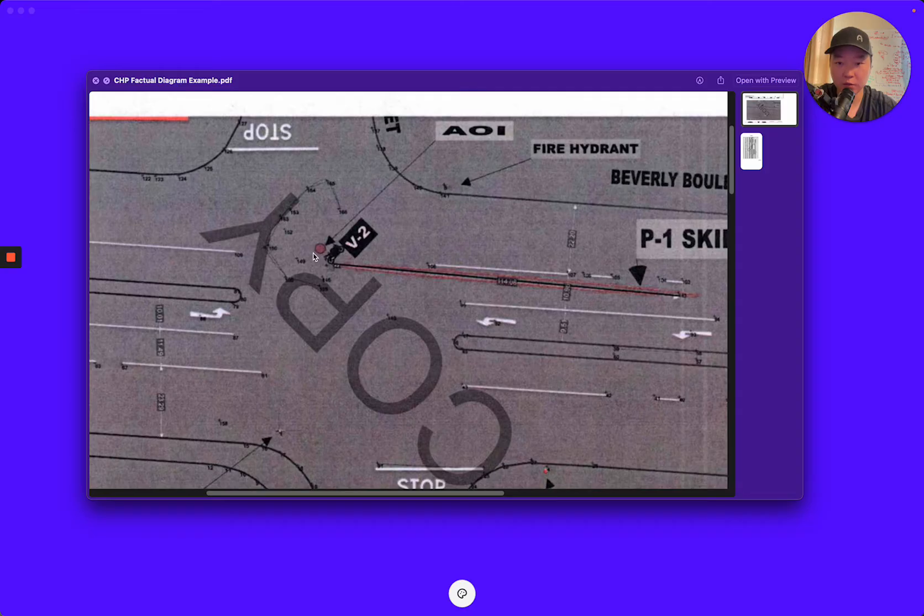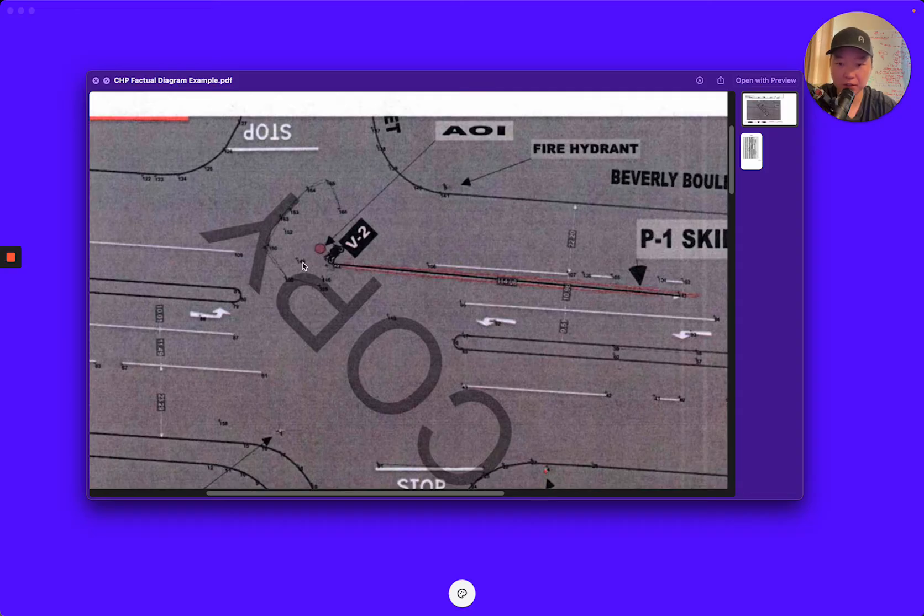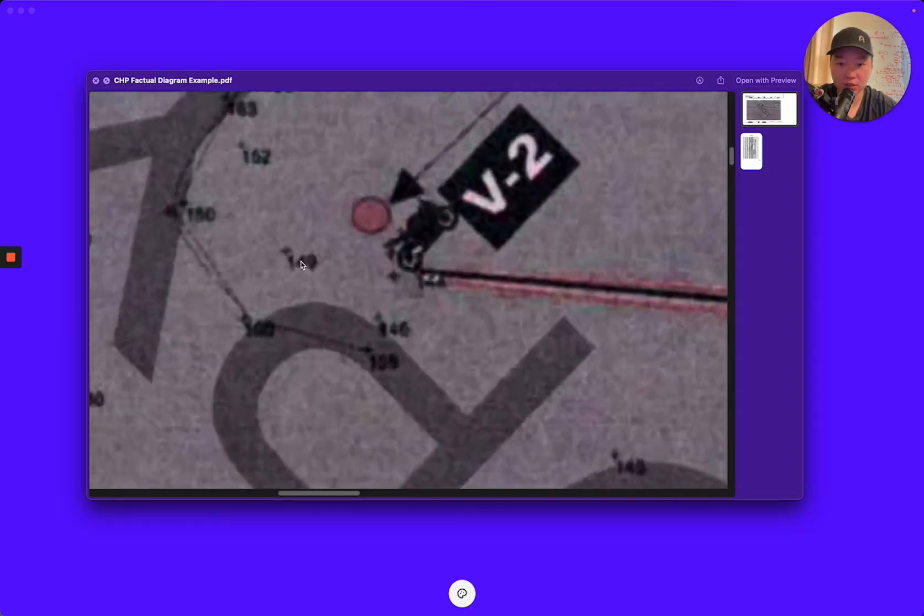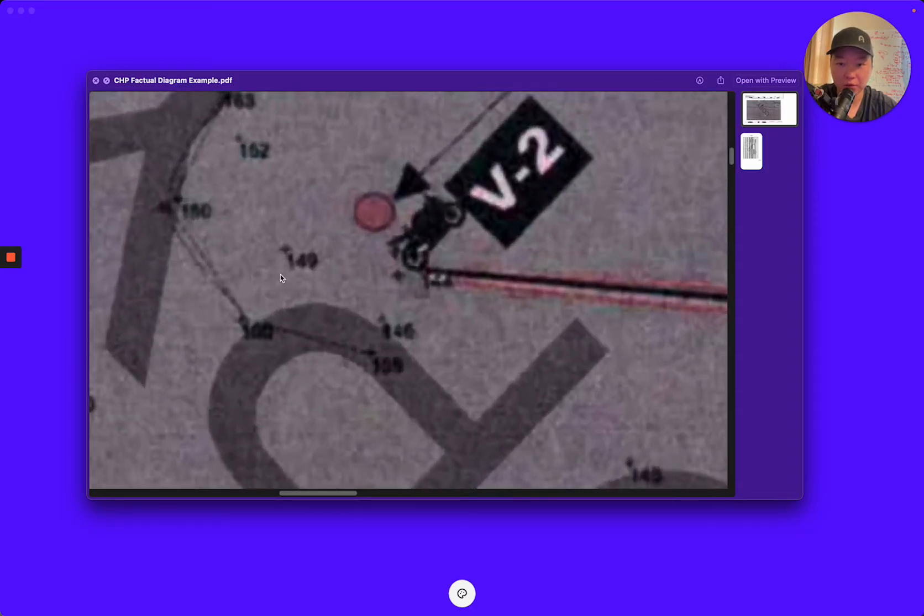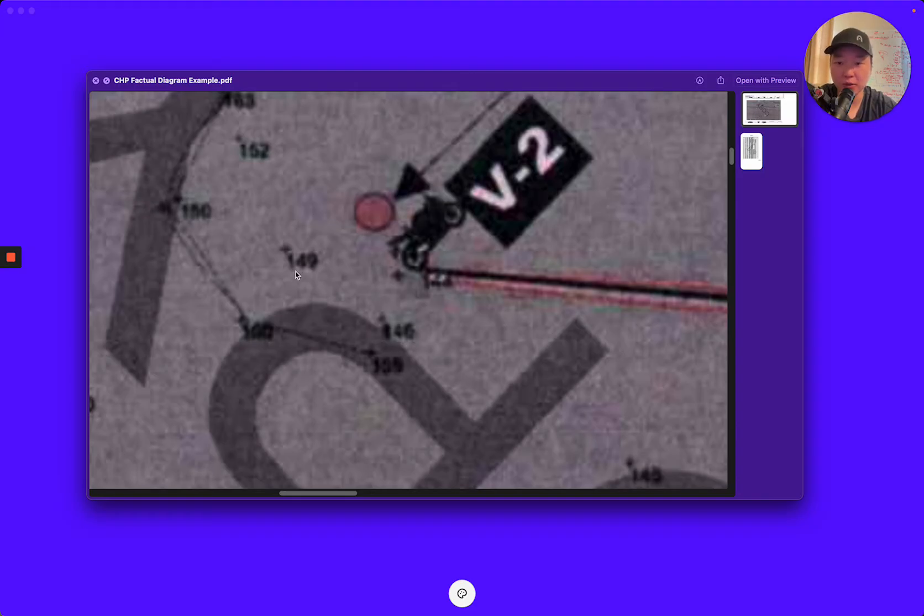So this is a motorcycle fatal and you can see right here 149. This is one point done with the total station. Each point takes about two minutes.